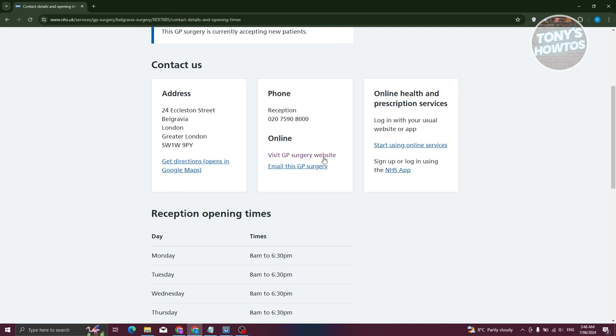You can also visit their official website and create your account. From there, you should be able to create your own appointment. This might be different for every website or for different clinics or different GPs.